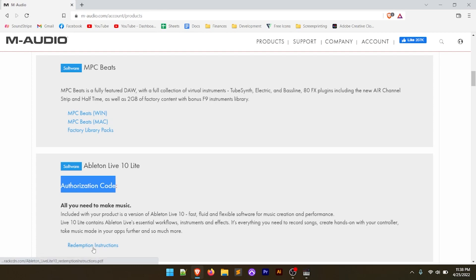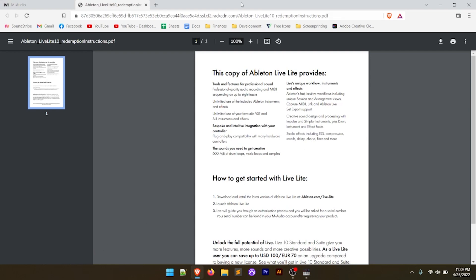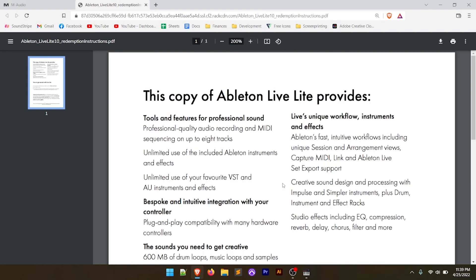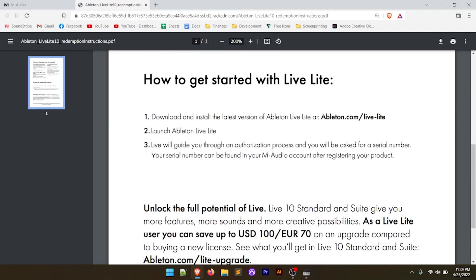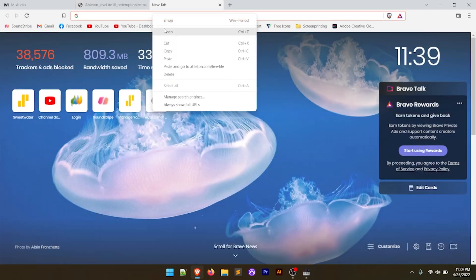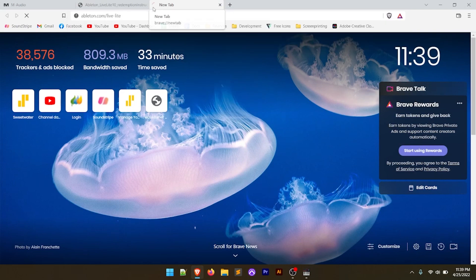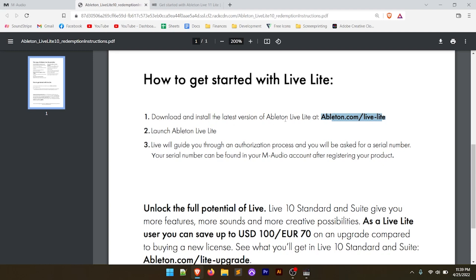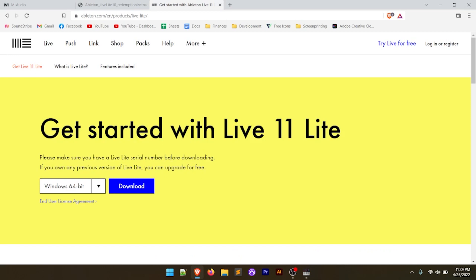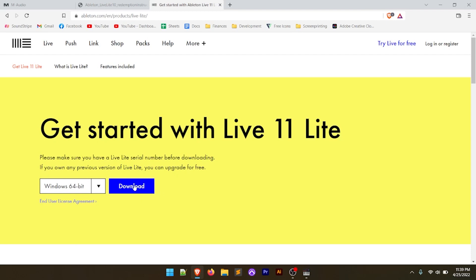We also have these redemption instructions. If we click on this link, it opens up a PDF that talks about how to get a copy of Ableton Live Lite. Most importantly, there's a 'How to Get Started' section. We're going to take the link right there, copy it, open a new tab in our browser, paste it, and hit enter. The instructions say to download and install the latest version, launch it, and then it's going to ask you for the serial number — which is that activation code back on the My Products page. We're going to download the 64-bit version — it automatically set it to match my computer. If you're on Mac, you'll download the Mac version. We click Download, choose where to save it, and it starts downloading. That's about 2.6 gigabytes.